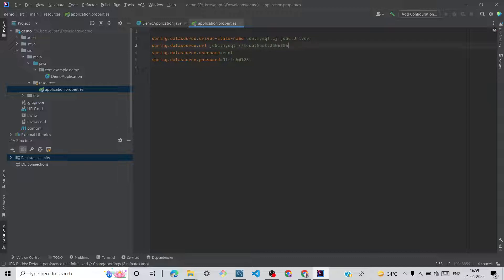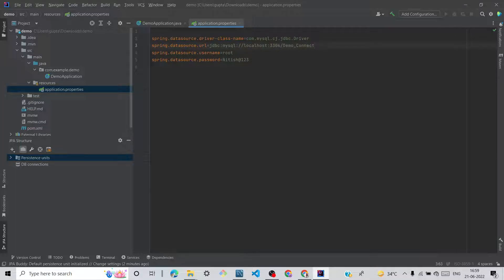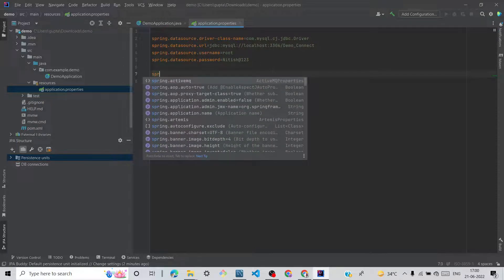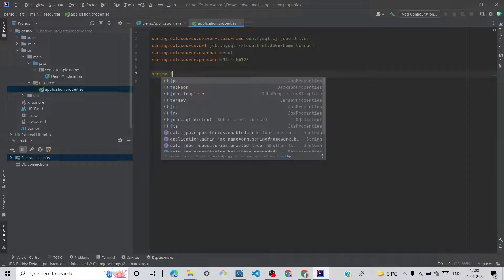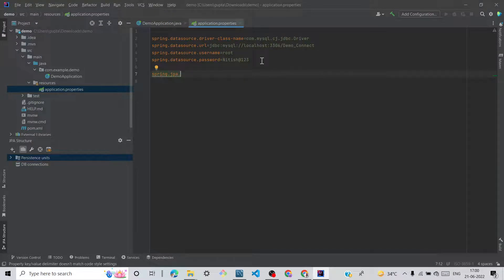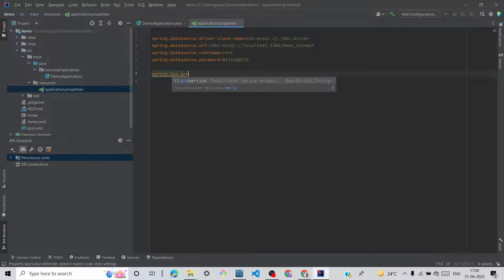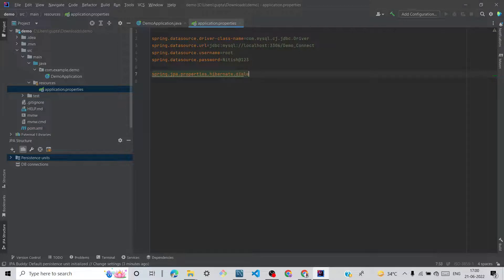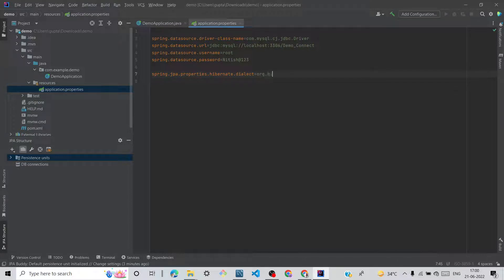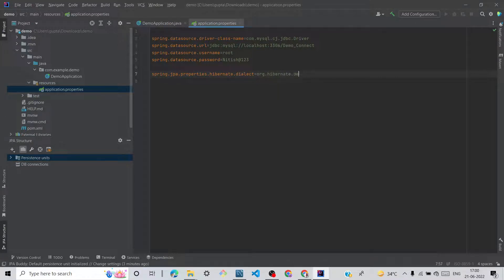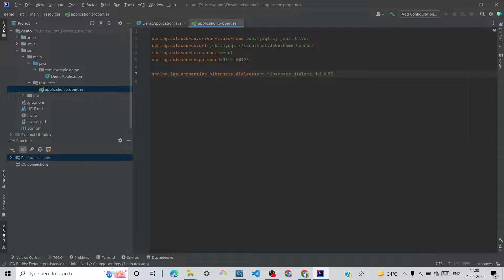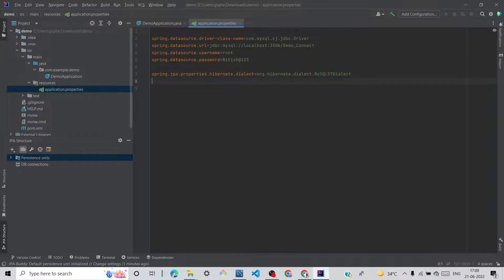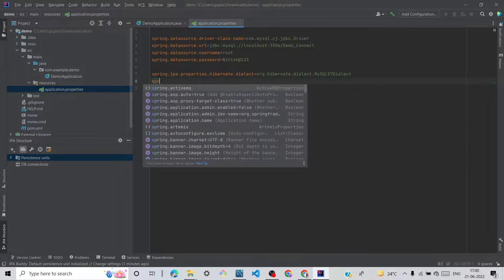Demo_connect. And we can add some JPA properties like spring.jpa.properties.hibernate.dialect=org.hibernate.dialect.MySQL57Dialect. And type once.